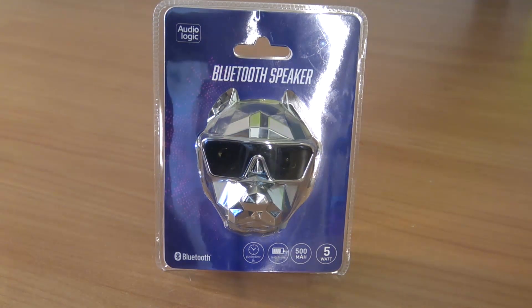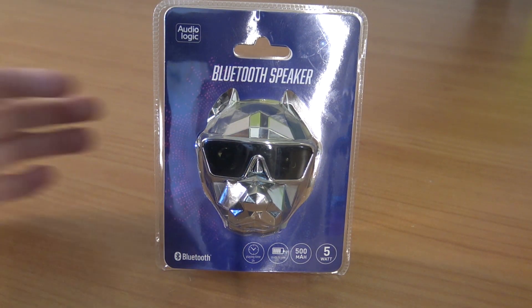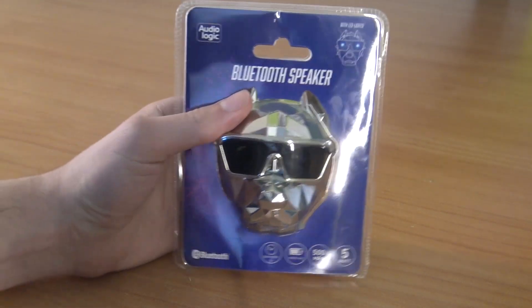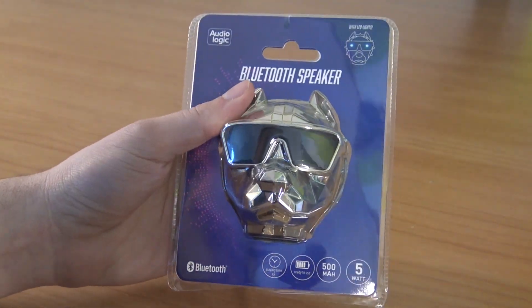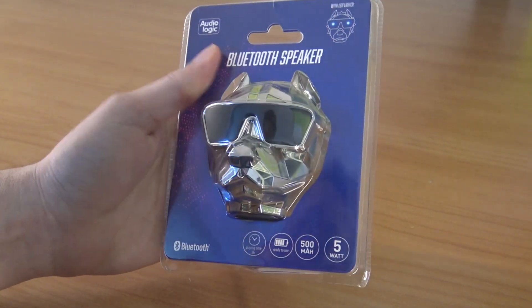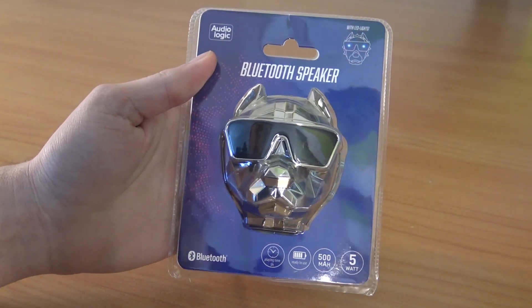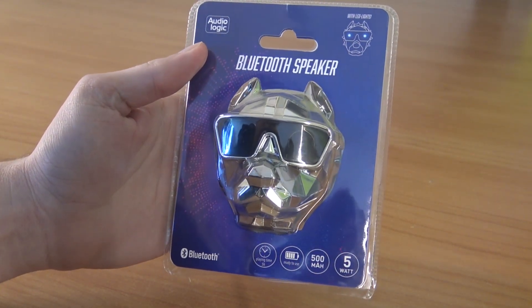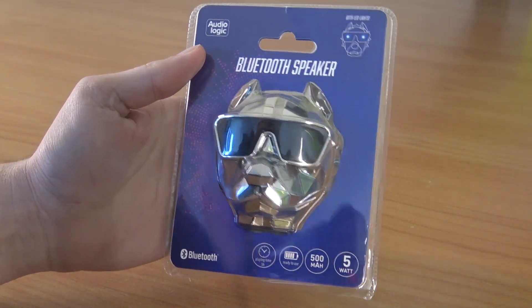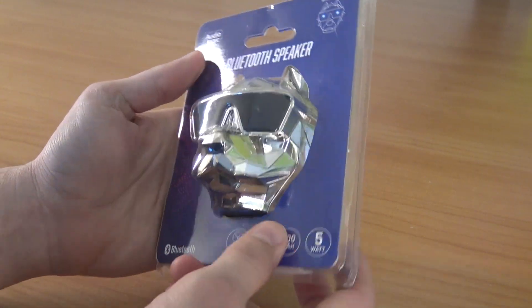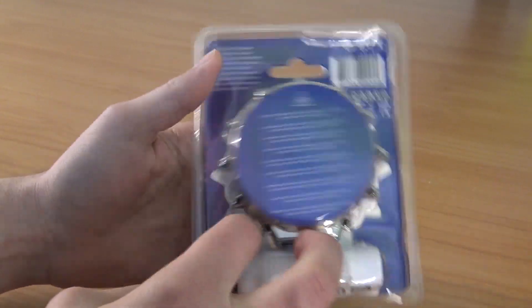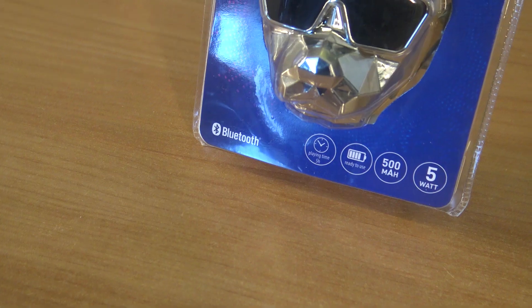In this video we're going to take a close look at this chrome polygon dog-like speaker. I picked it up and wanted to show you what you're going to get. I think it's a pretty cool collectible but it can also play some music.